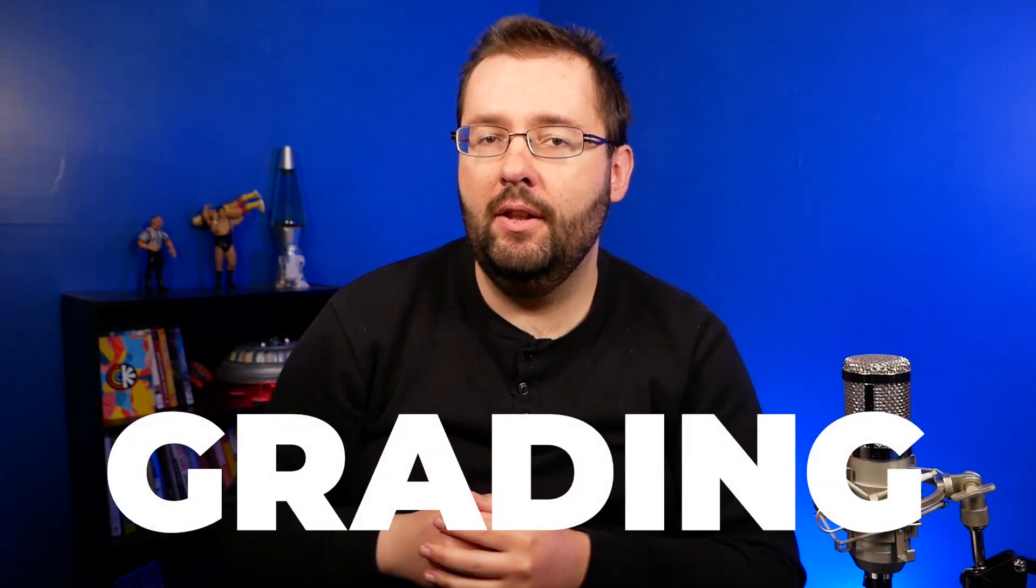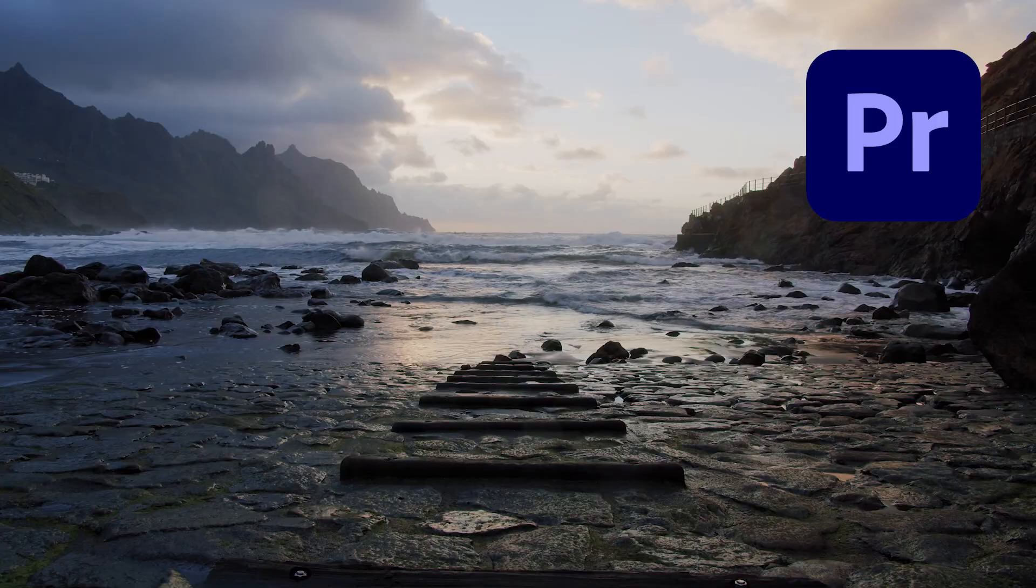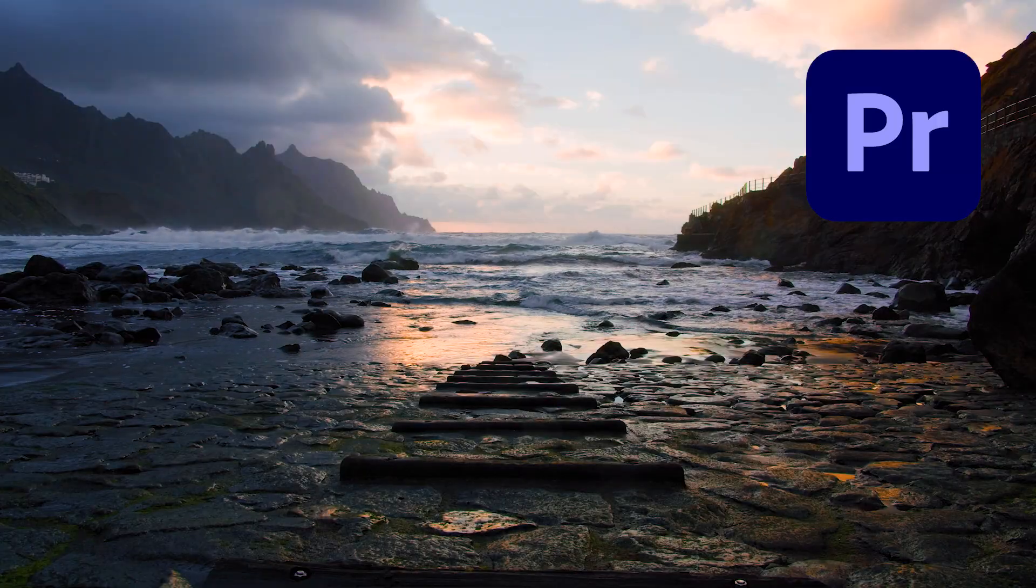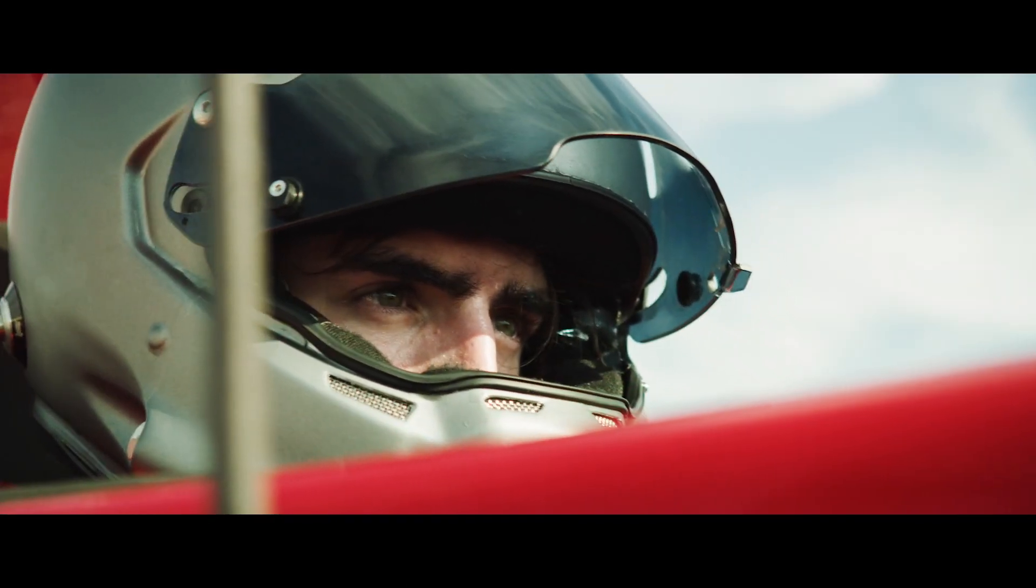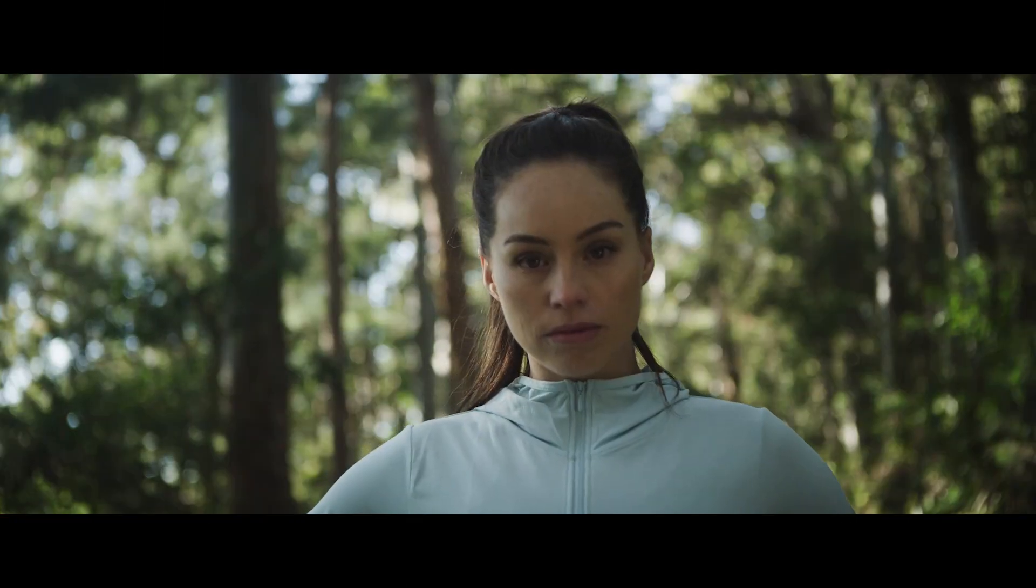In this video, I'm going to go over five ways that you can enhance your color grades inside Premiere Pro. Whether you're new to color grading or have some experience, I think these tips will really help enhance your footage.